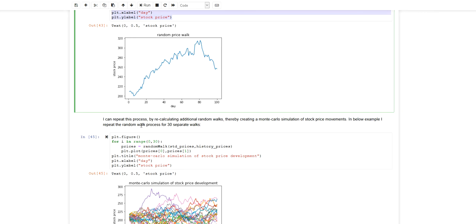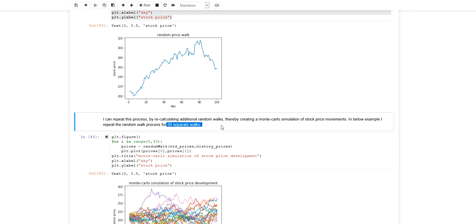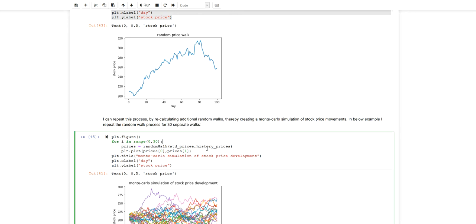So I apply random walks over and over again. Essentially what I'm doing is I'm applying random sampling and repeating the experiment several times. In this case I do 30 random walks. So I repeat the experiment 30 times. And this is essentially my Monte Carlo simulation.